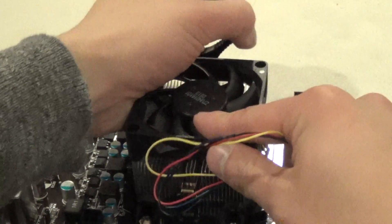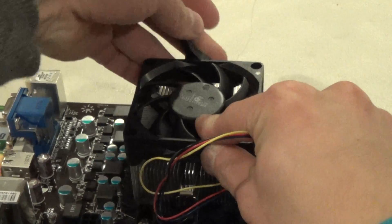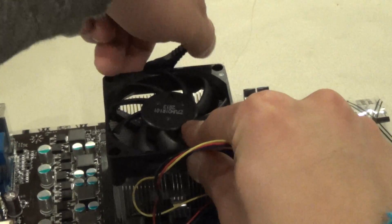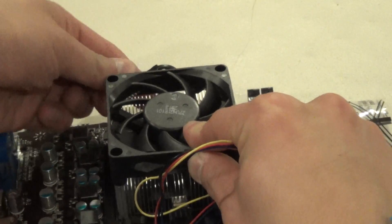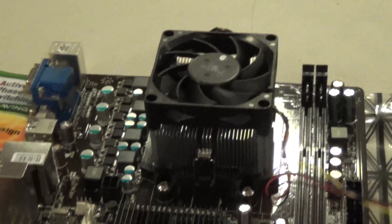And just latch it. There we go. Locked into place.